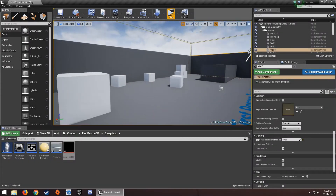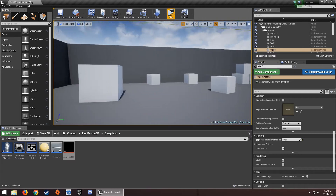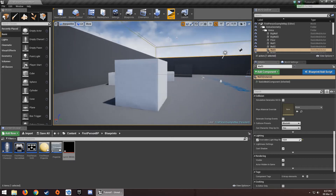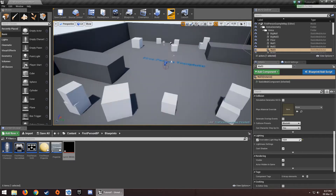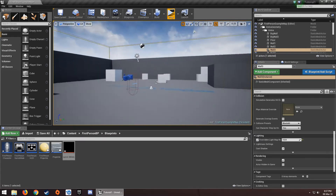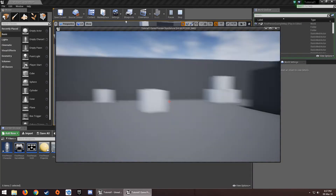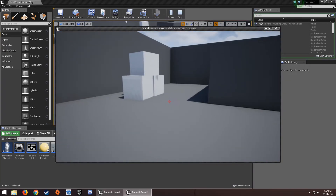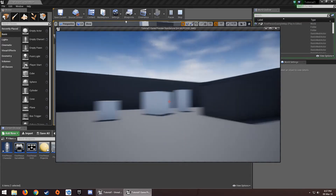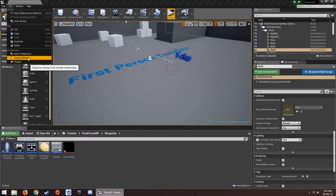Hello everybody and welcome back. Today I'm going to teach you how to make a stamina system or sprinting system using stamina. I created a first person template, deleted the weapon and fire system, so I just have the character here.